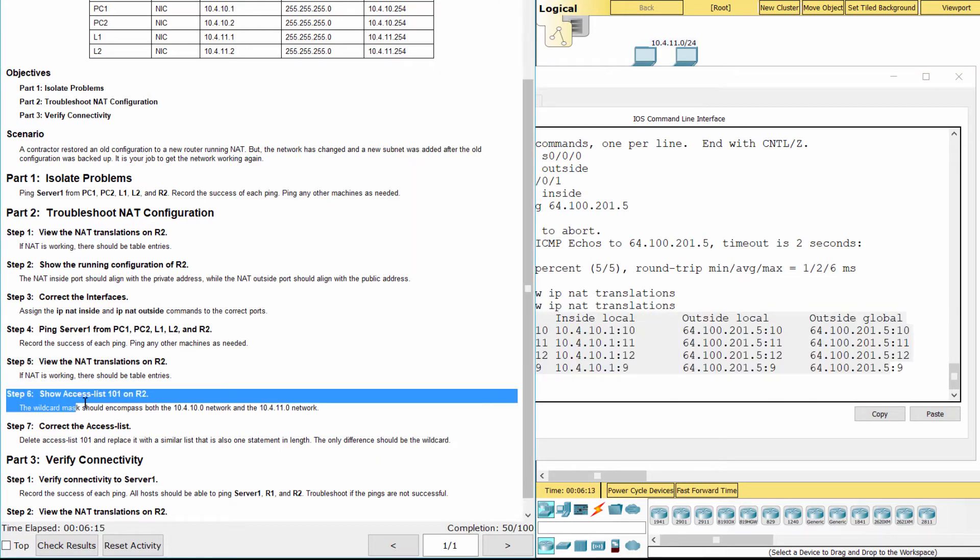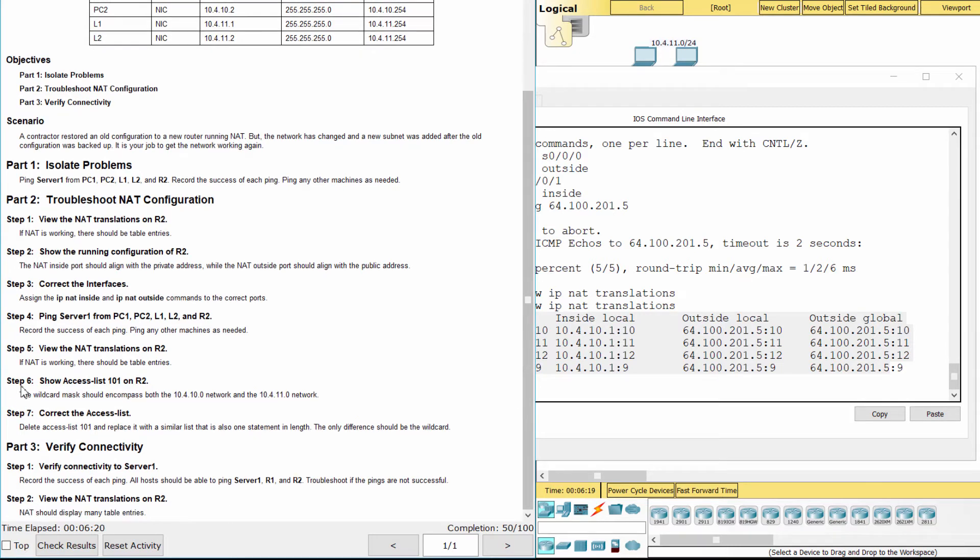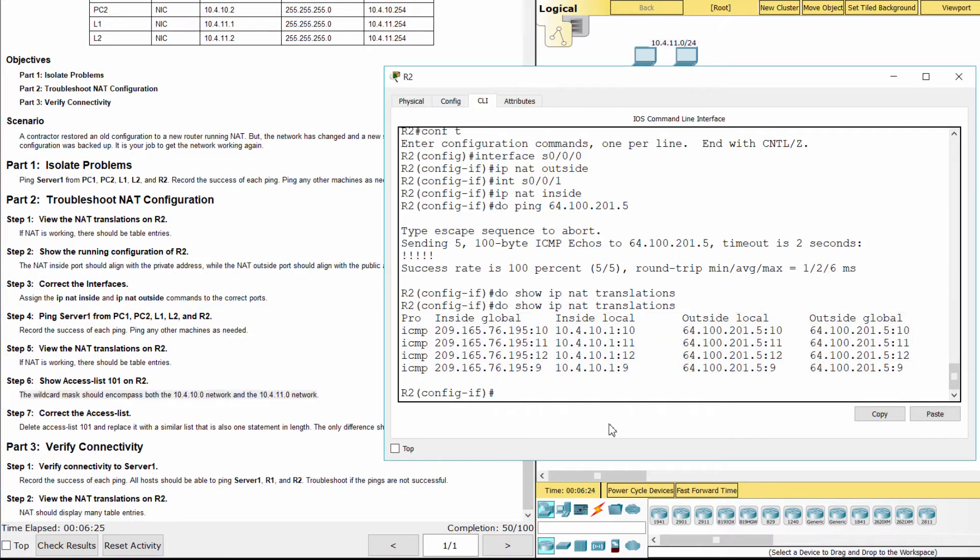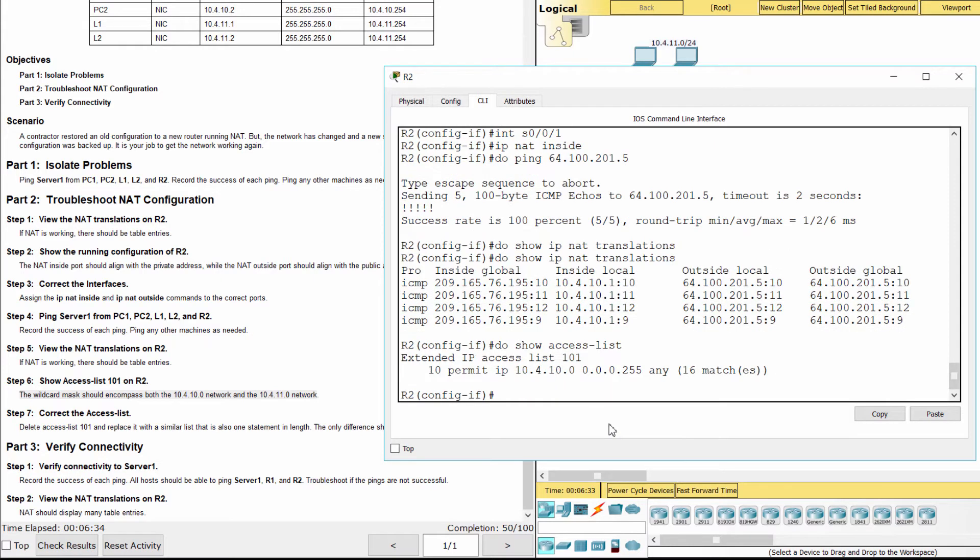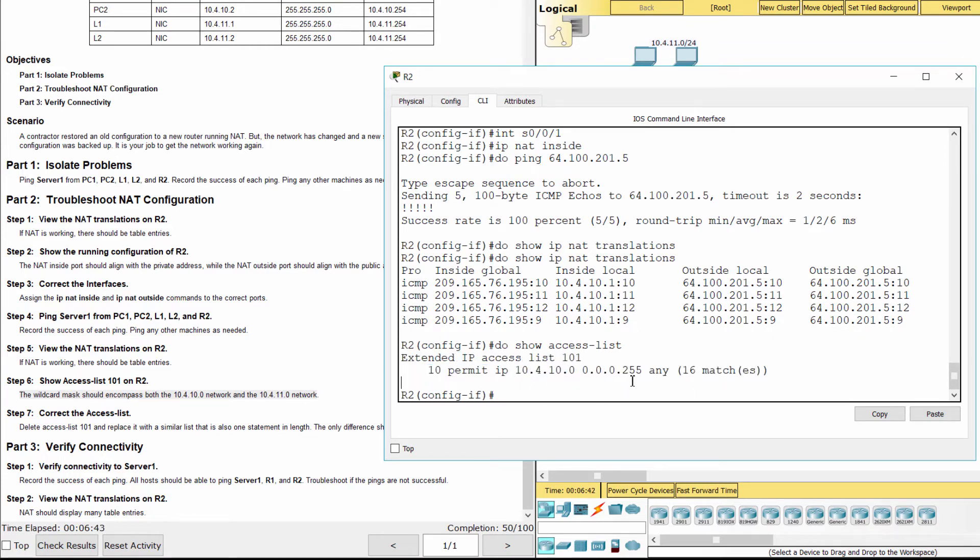Step 6: Show access list 101 on R2. As you can see, the present access list does not encompass the two networks. The wildcard mask should be 0.0.1.255.